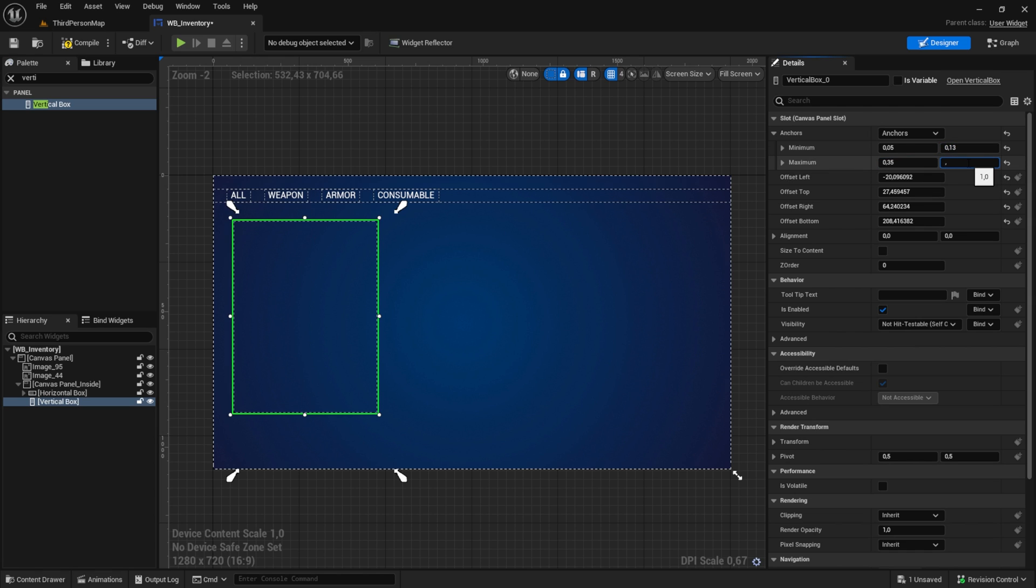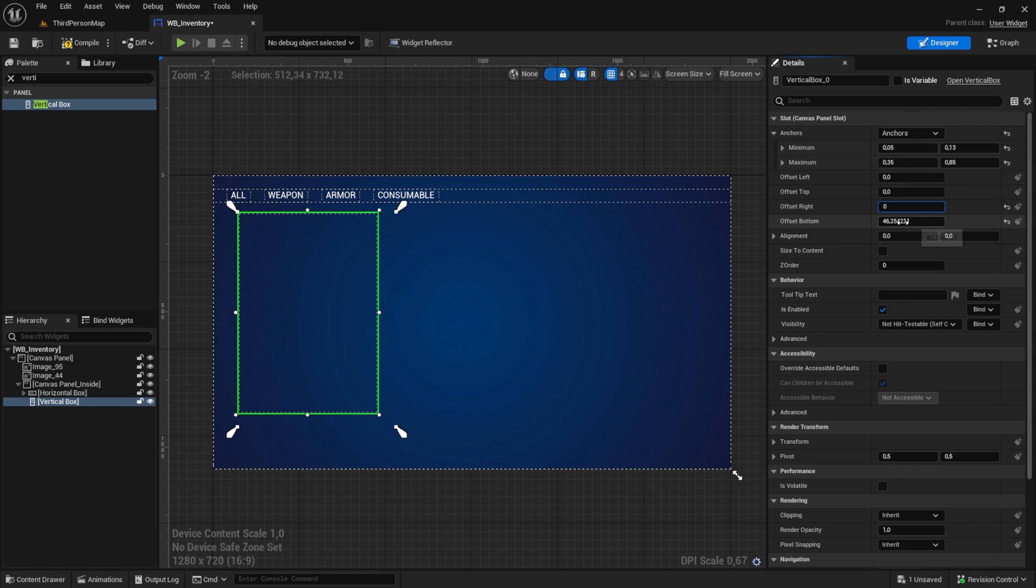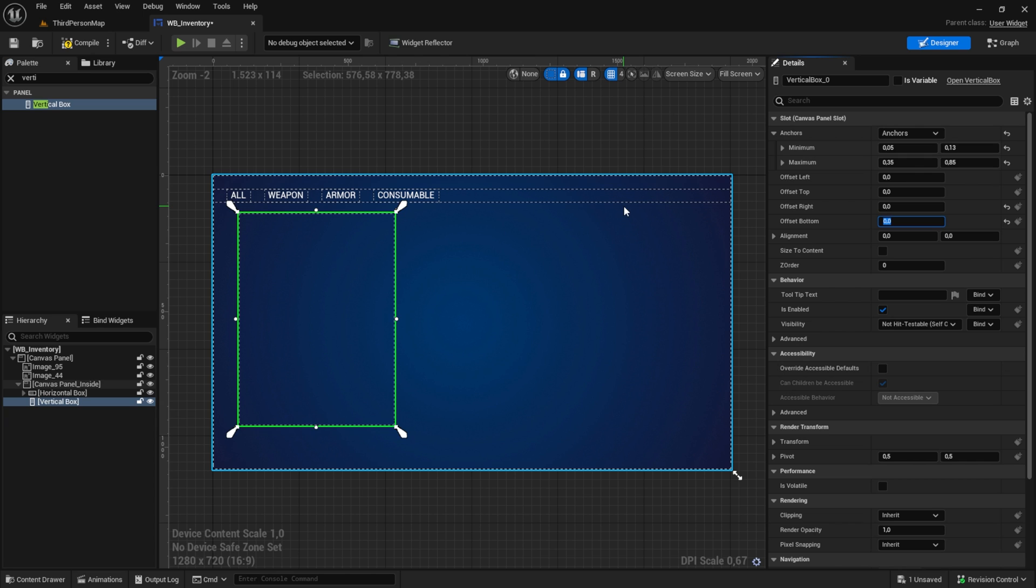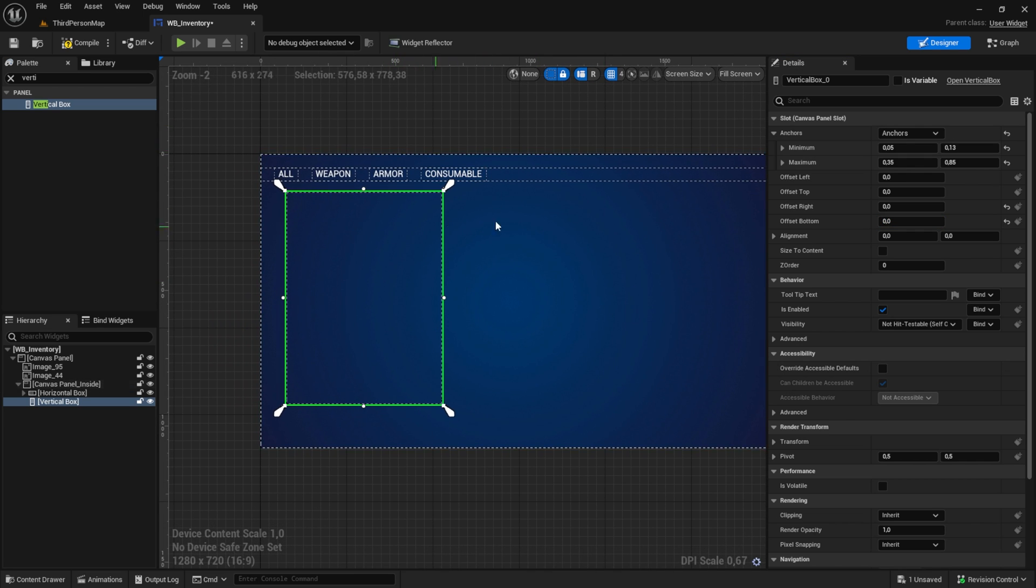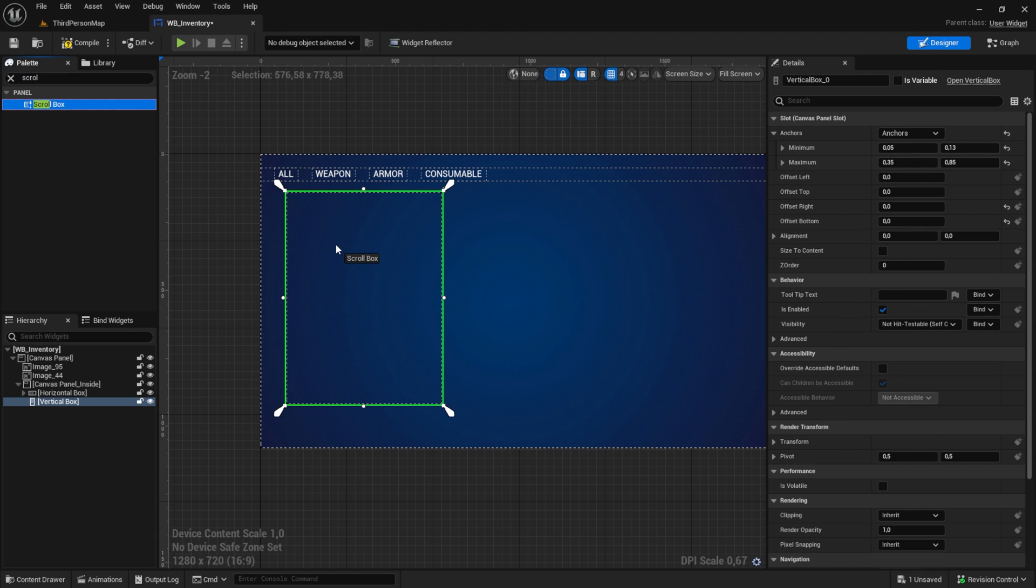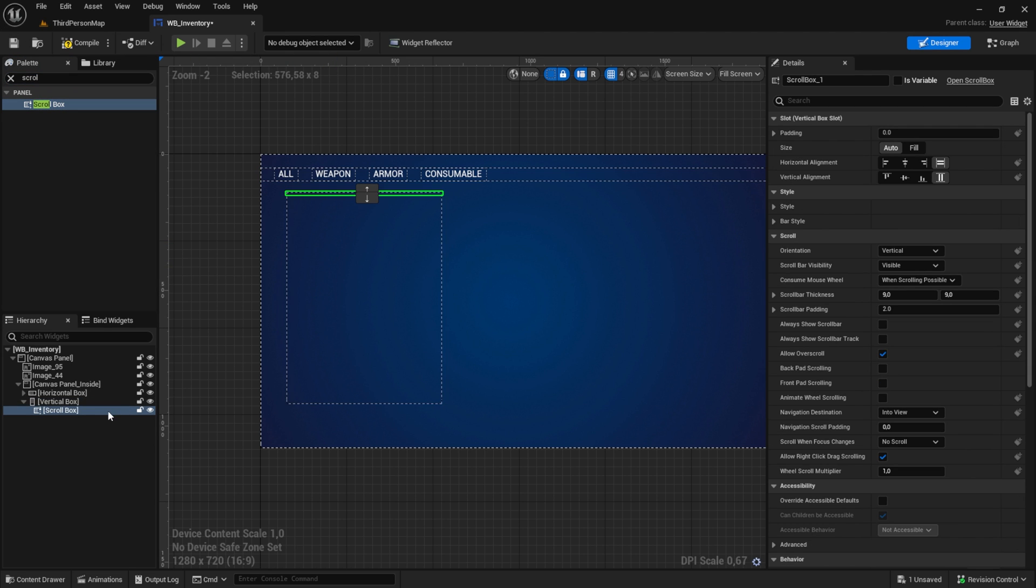After you put in the values like me or with custom values you like, don't forget to zero the offset out. Then pull in a scroll box and name it SB item container. Check the is variable node.